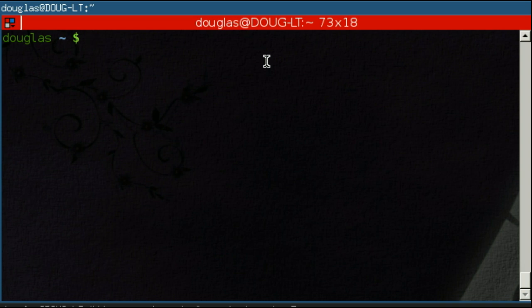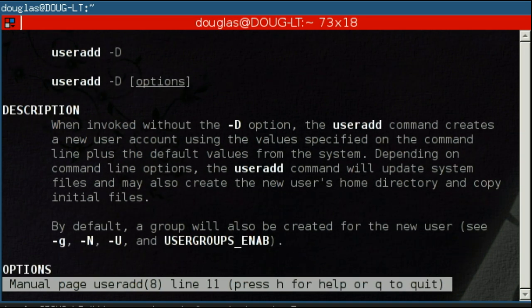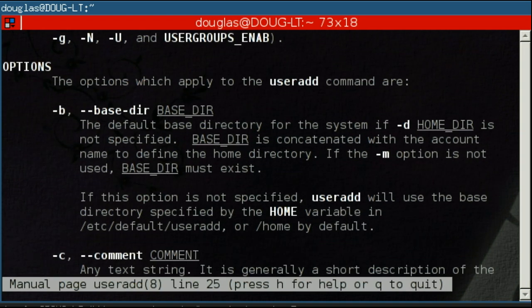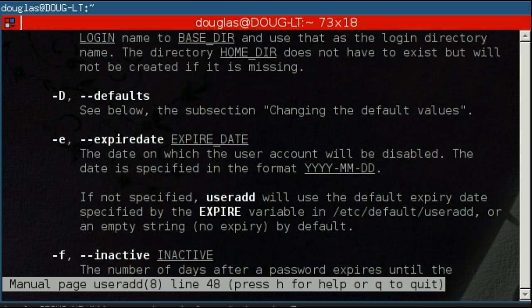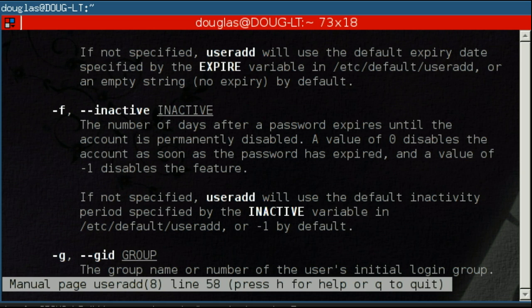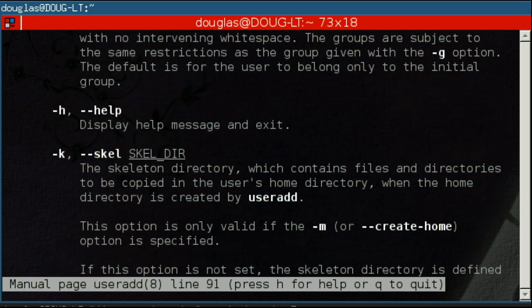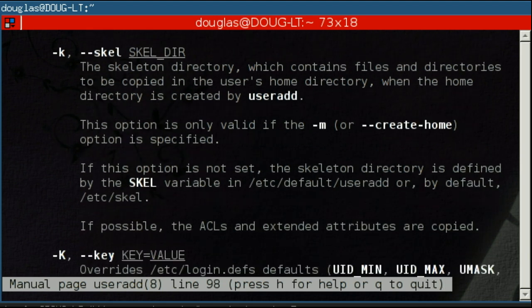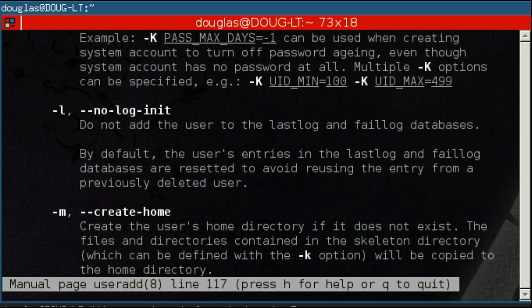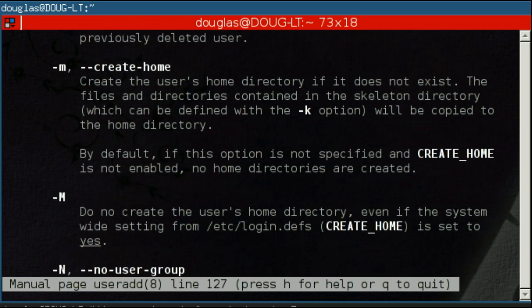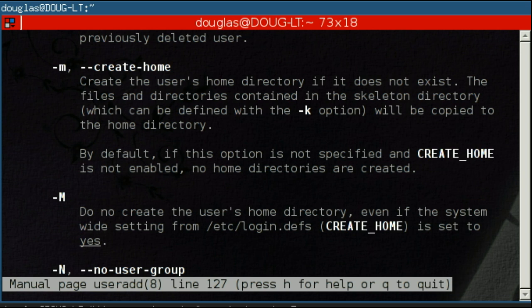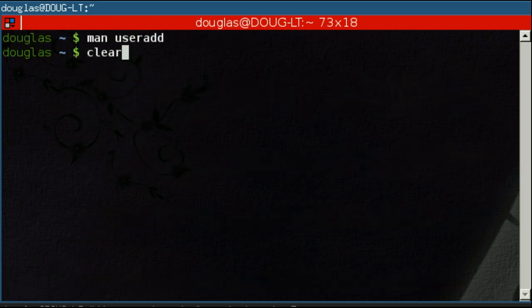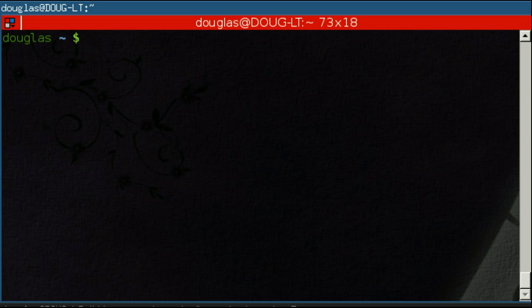To open up the manual page for a command, you simply type in man and then the command. The first command I'm going to show you today is useradd. We'll open up the man page for that and you'll quickly see why man pages come in handy. There's a lot to remember here as far as potentially useful options. If you've ever gone to a Linux forum for help and someone responded with RTFM, they're basically telling you read the man page in a not so kind way, because the answer to your question is in the man pages.